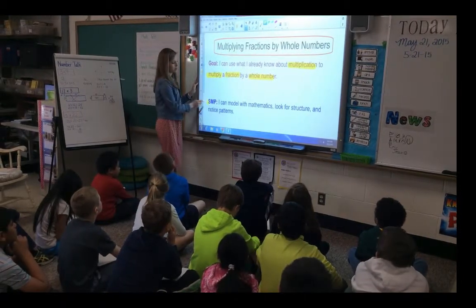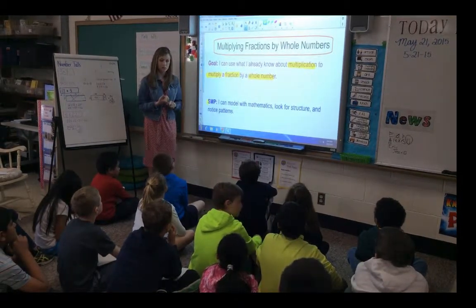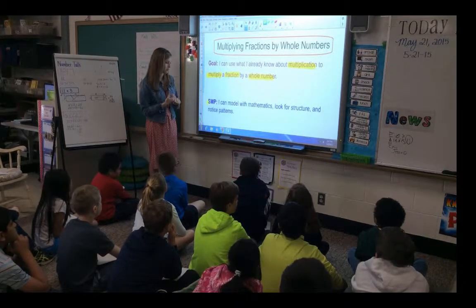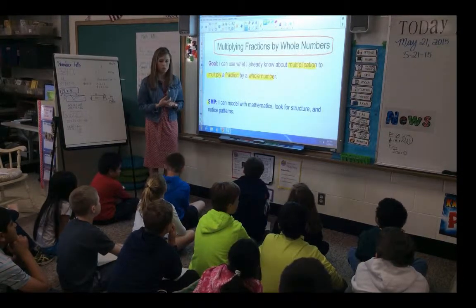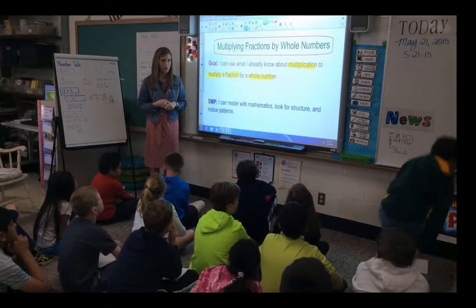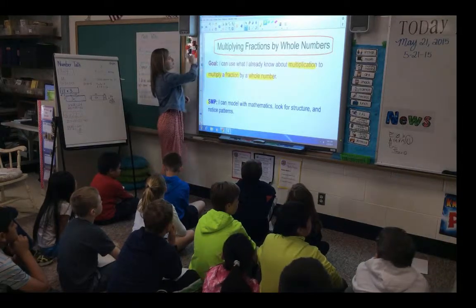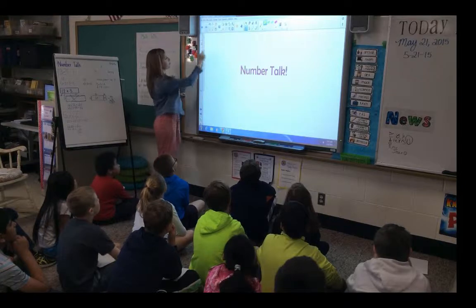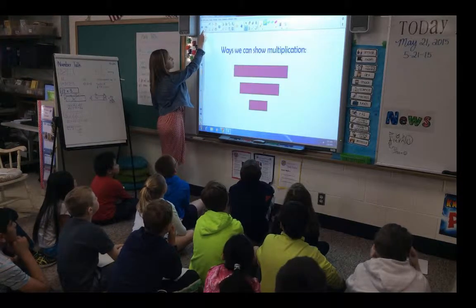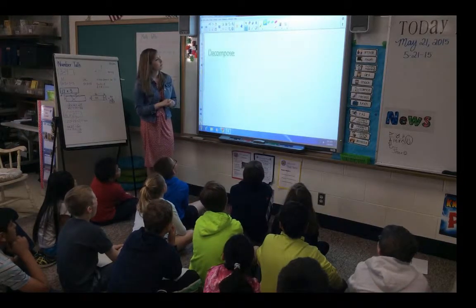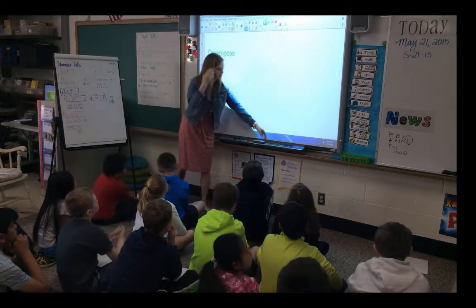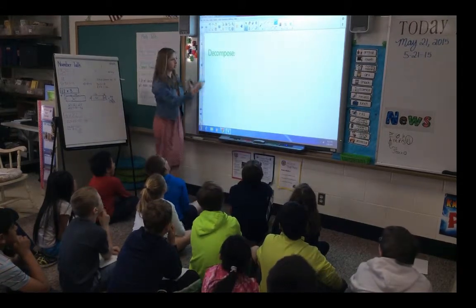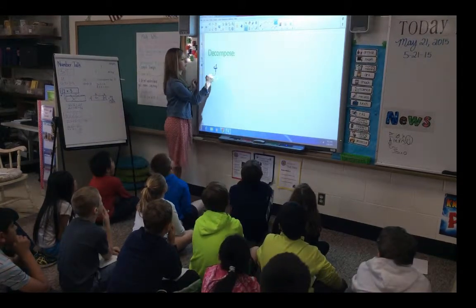As we're working to be mathematicians, our SMP goal today is that we'll model our mathematical answers, look for structure, and try to notice a new pattern today. Let's activate our background knowledge — how do we decompose four-eighths? How can we take that fraction apart?